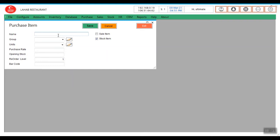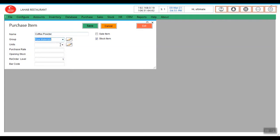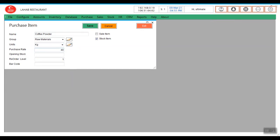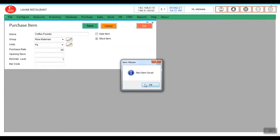Now that raw materials I am going to create. I am going to create coffee powder, raw materials, given its kg, what is the purchase rate? Save it.